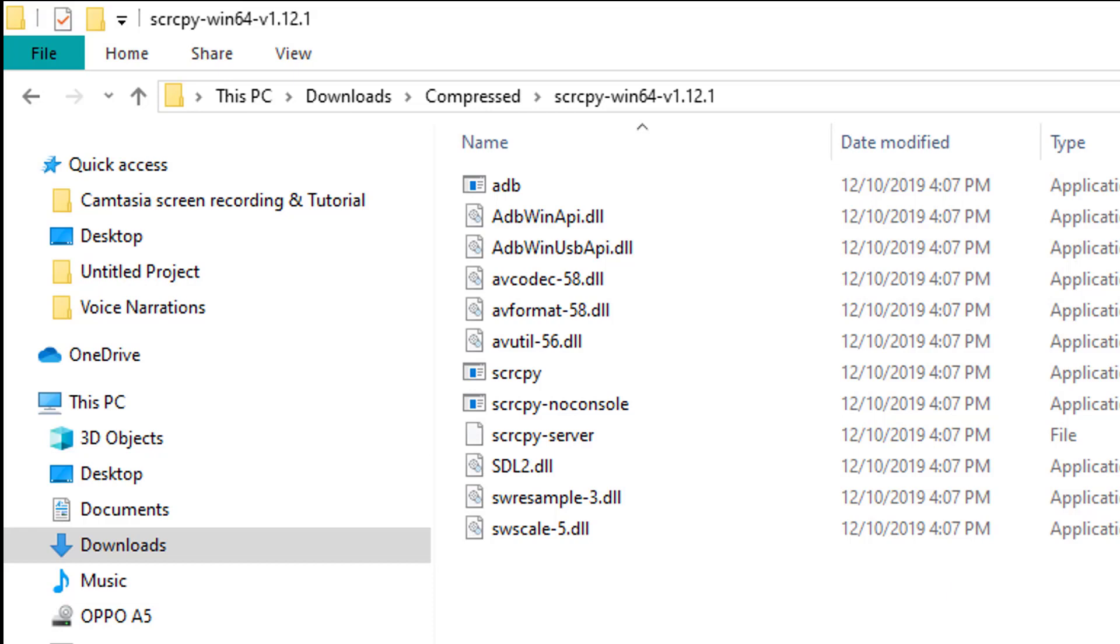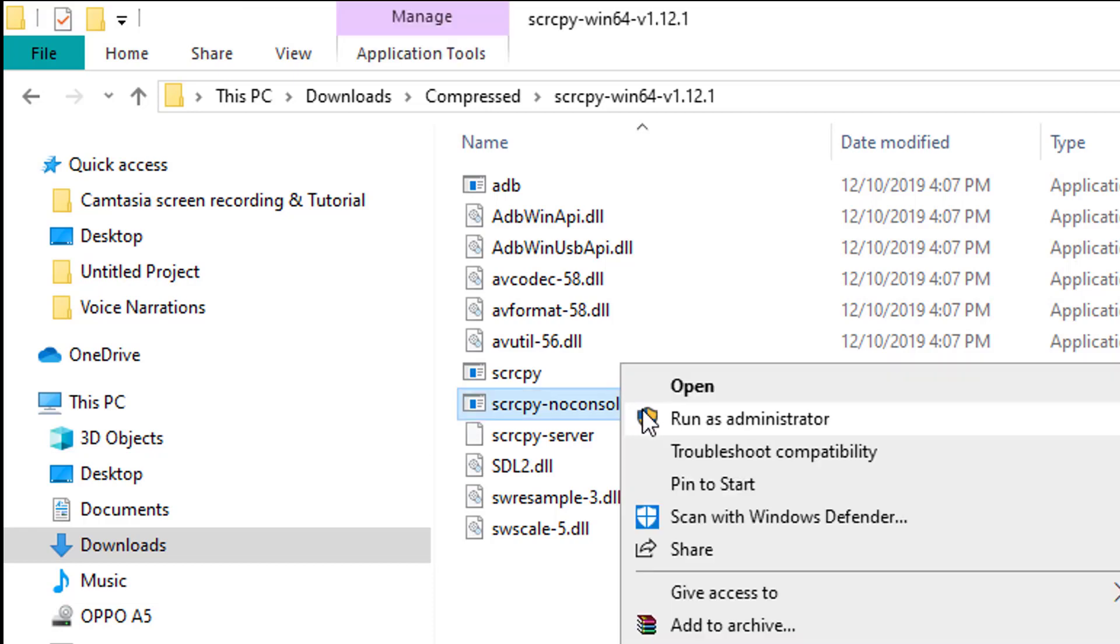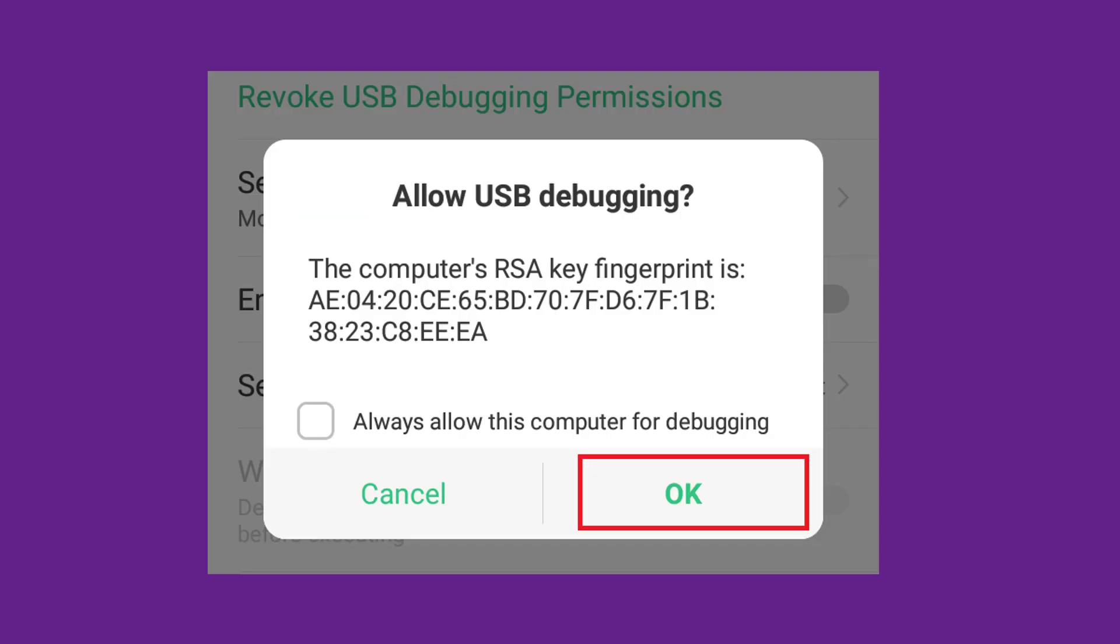Then double-click on SCRCPY-noconsole. You will see a pop-up on your mobile phone - click OK.